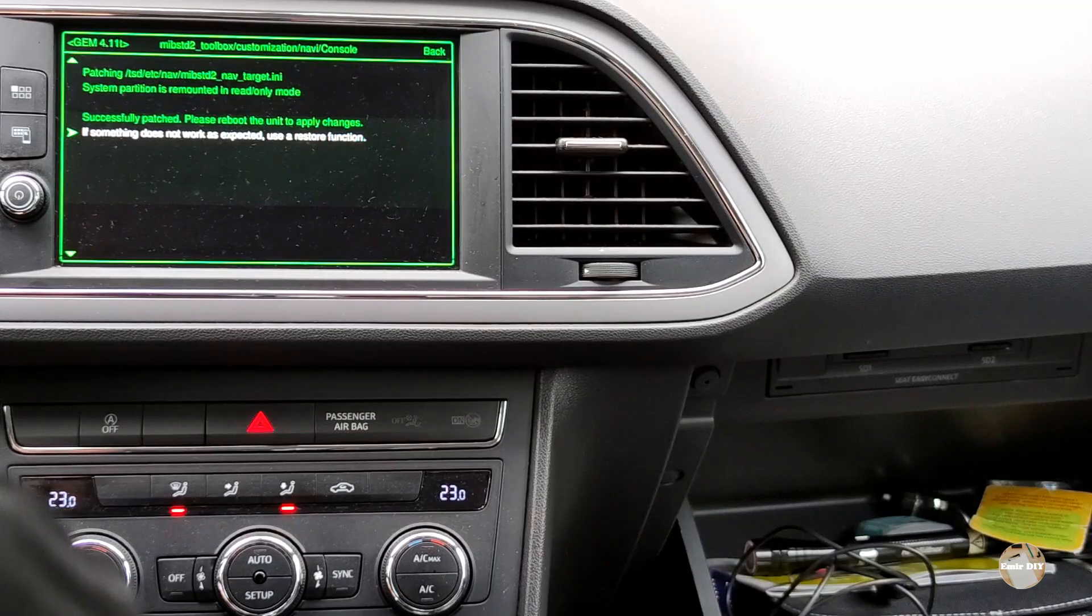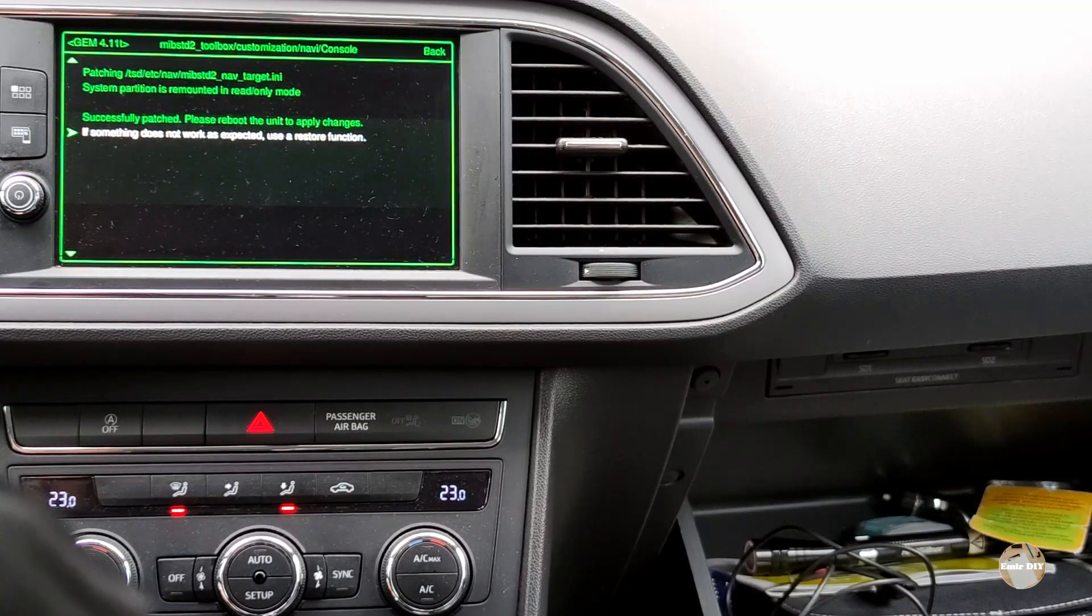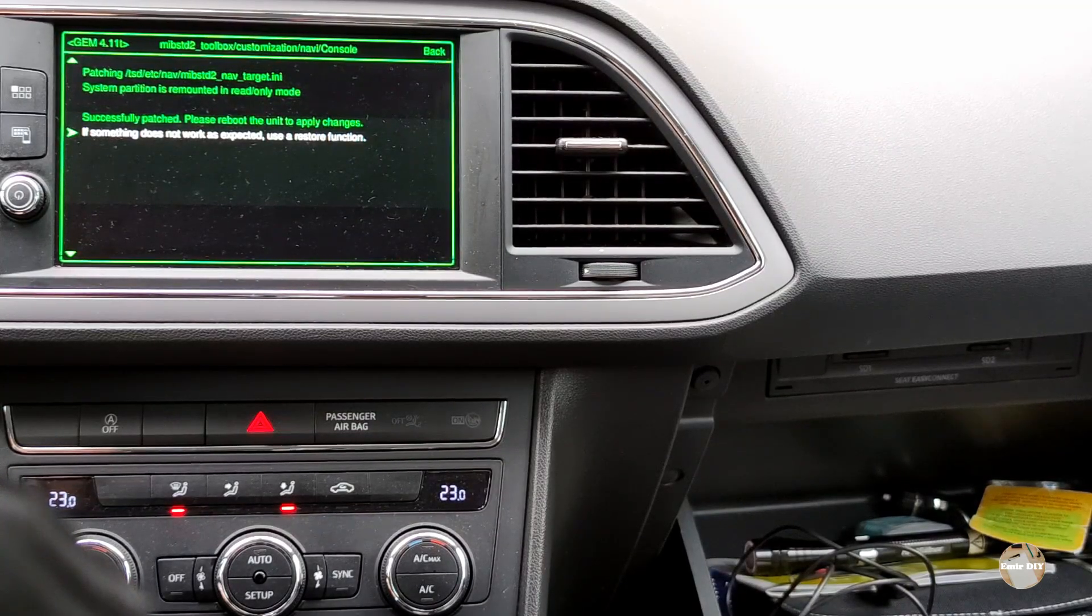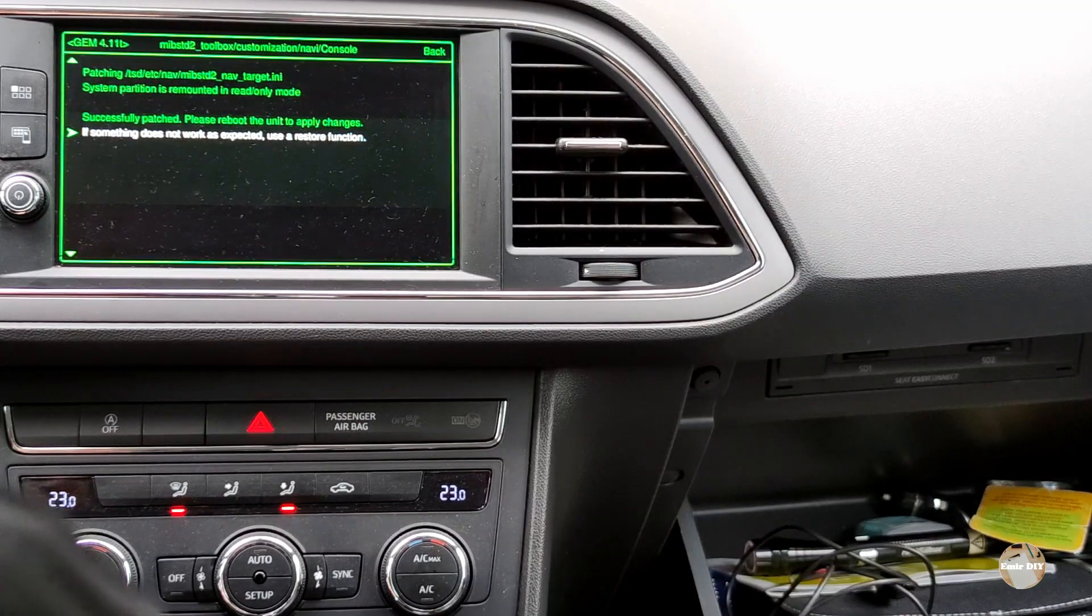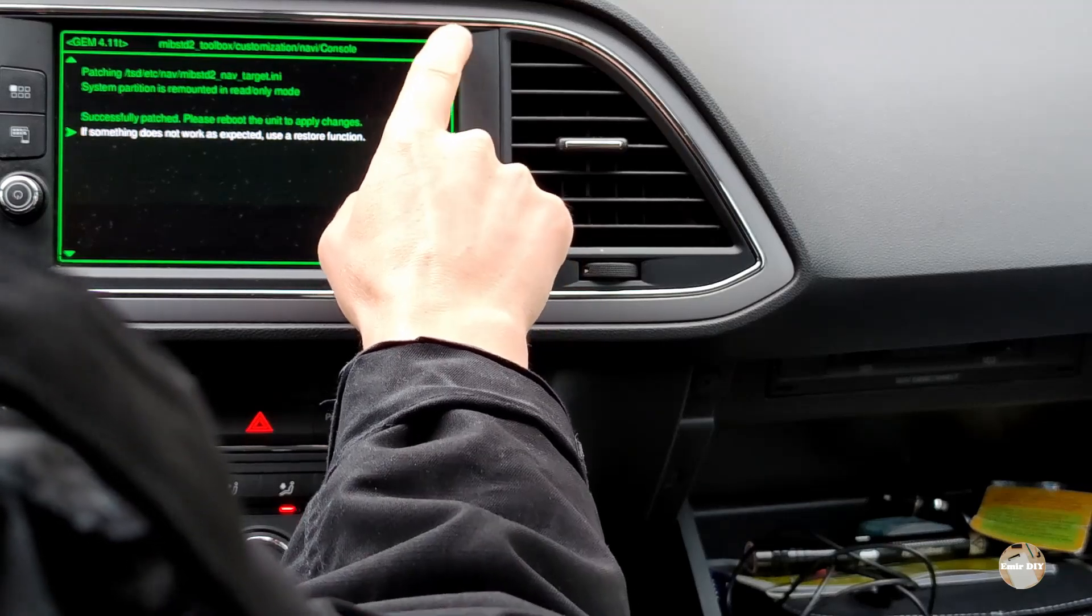We have the message 'successfully patched. Please reboot the unit to apply changes.' That's okay.